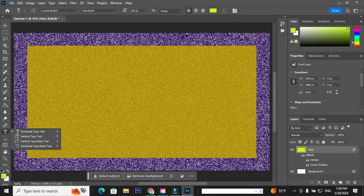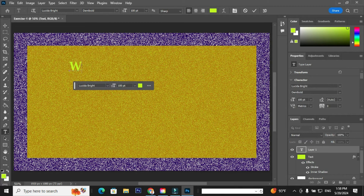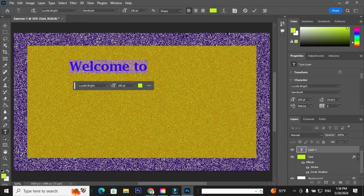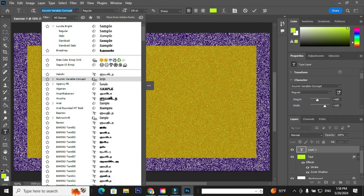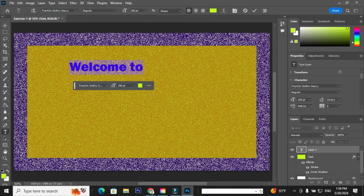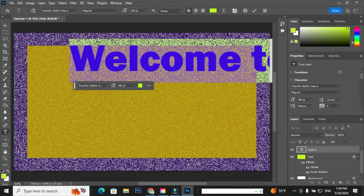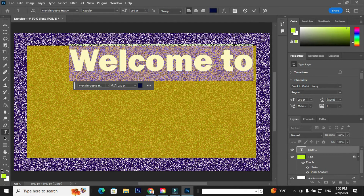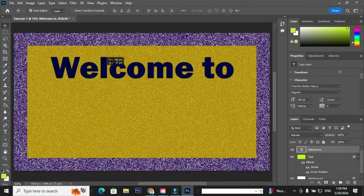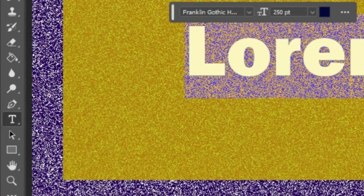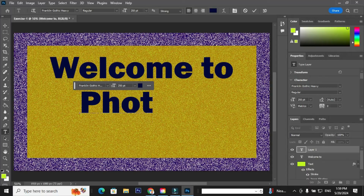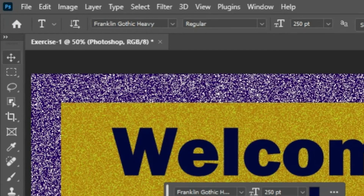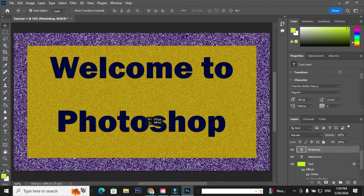Select the type tool and type Welcome To. Select the text Welcome To and select the font, font style, and font size as per your requirement. Go to text color — either you can choose a color or enter a value. Use the move tool to place the text as per your requirements. Select the type tool again and type Photoshop. Use the move tool to place the text as you like.